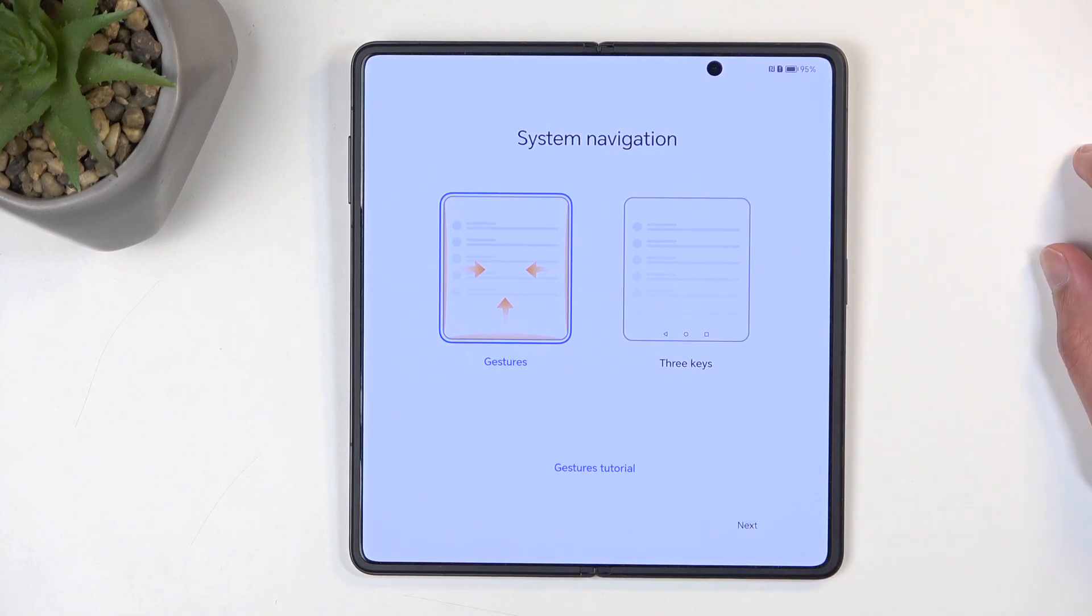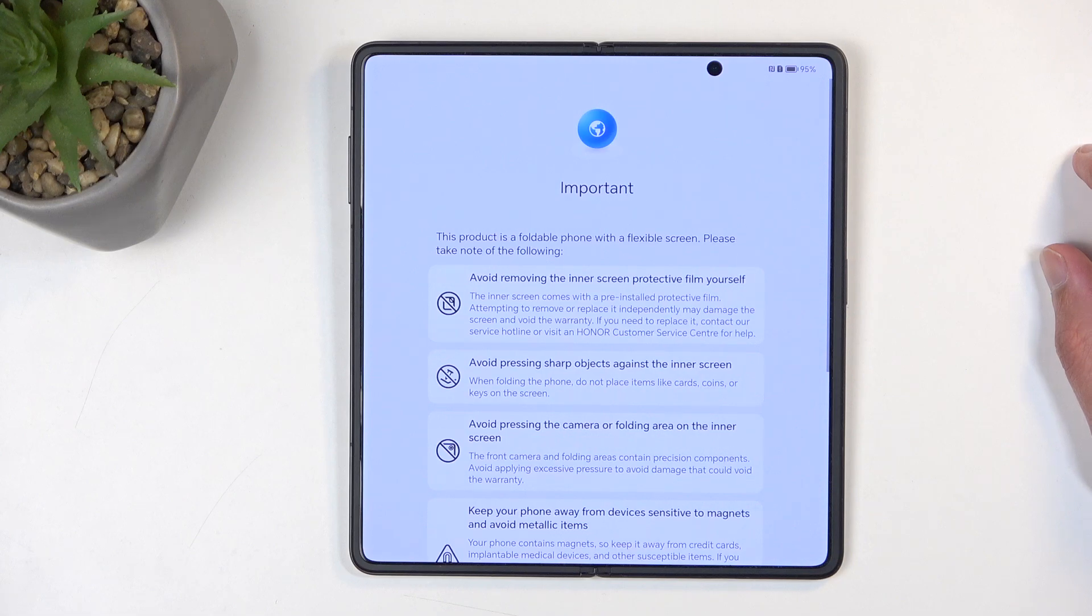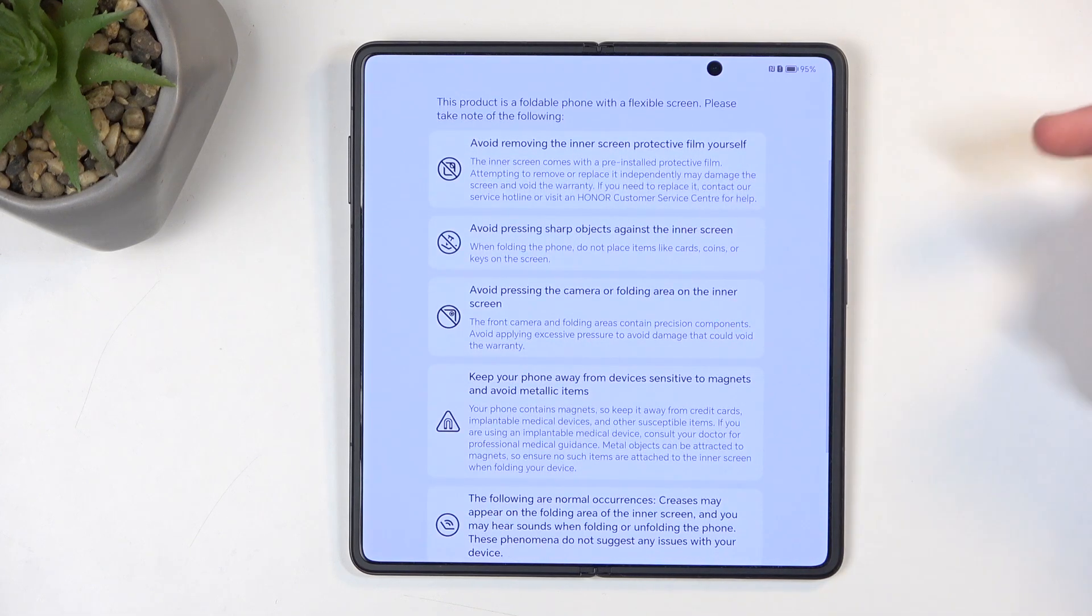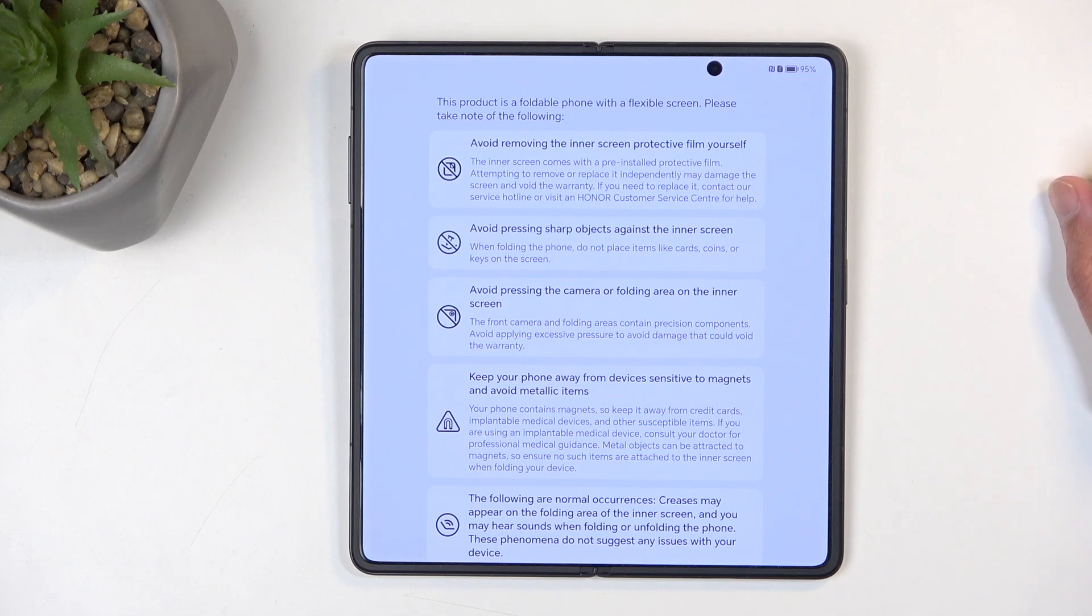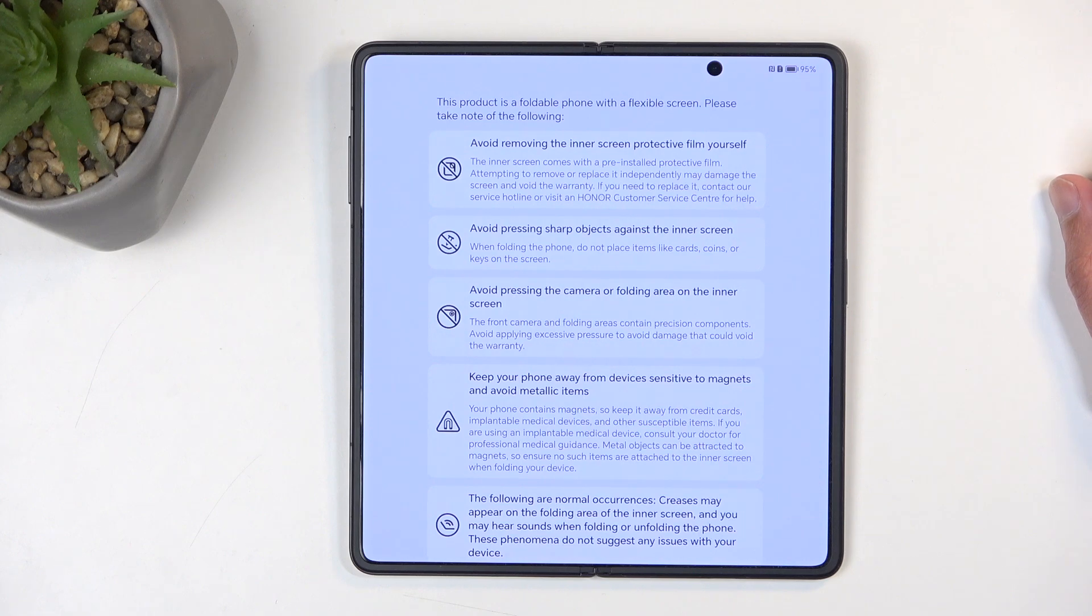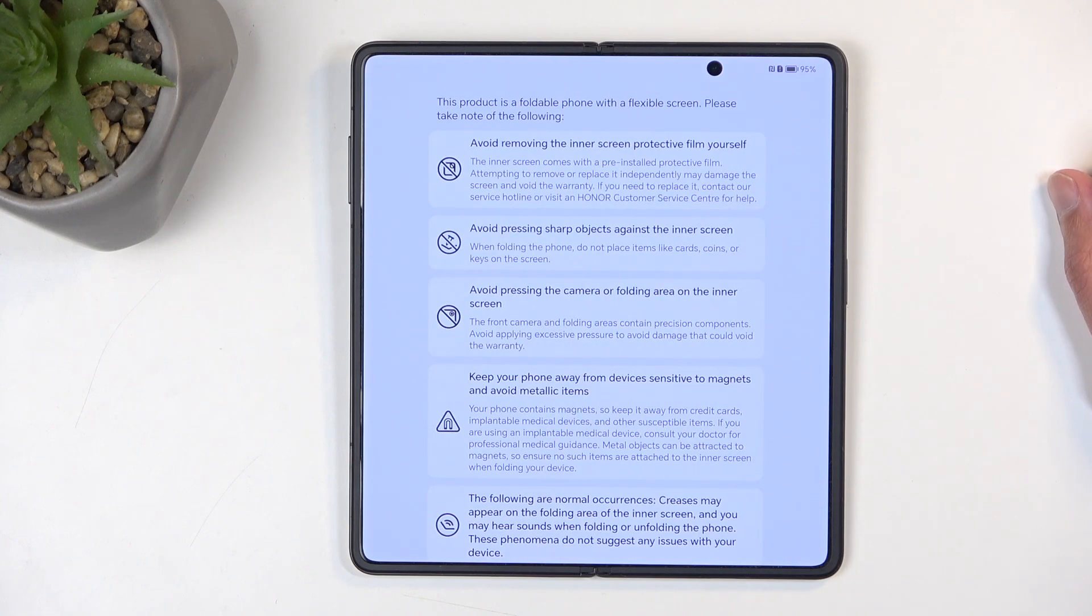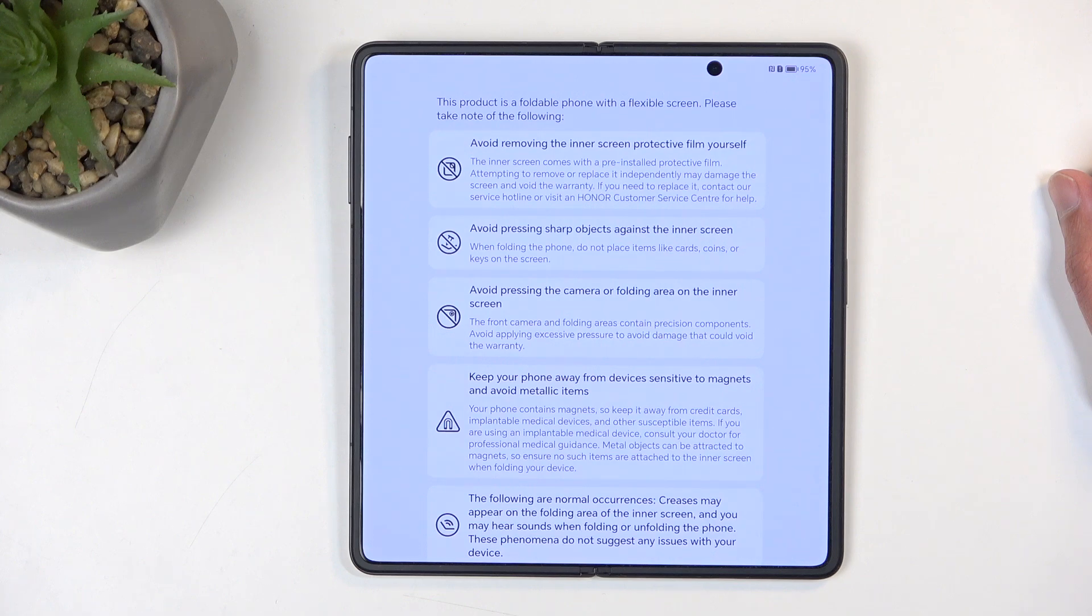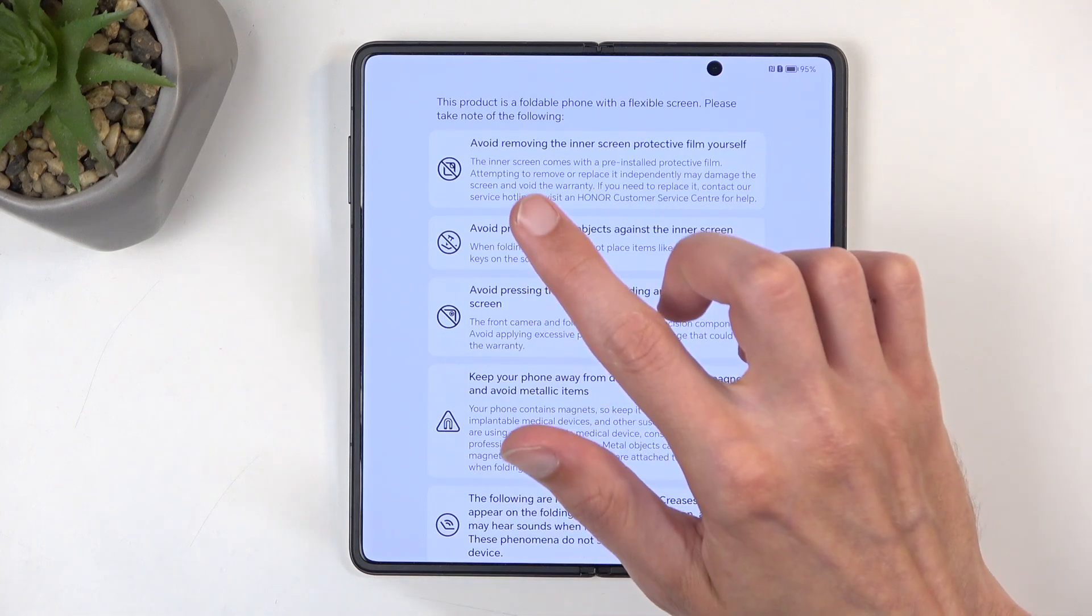This gives us important information about the foldable display. As it is made out of plastic, there's a bunch of problems with it. To avoid removing the inner screen protector film yourself—it probably will start peeling off on its own after like half a year if it's similar to Samsung, and I don't know if this is the case right here.